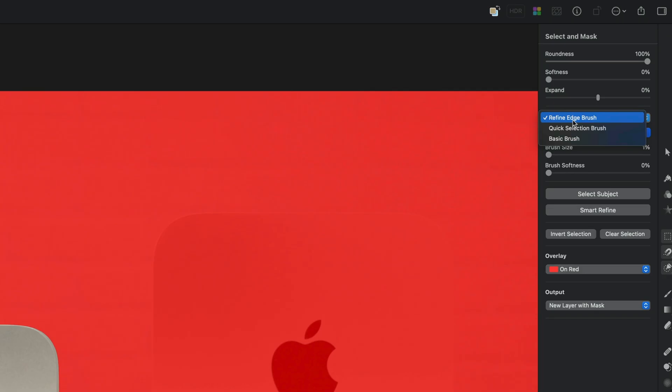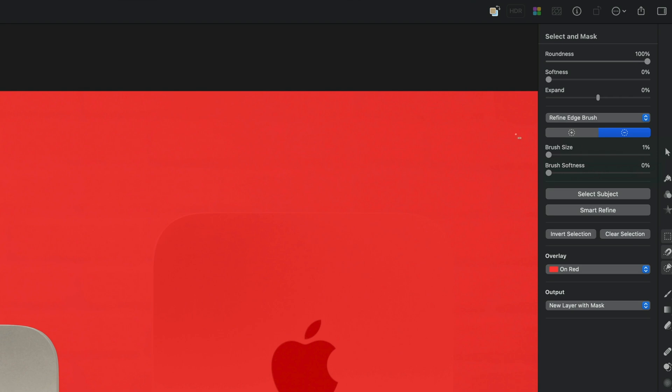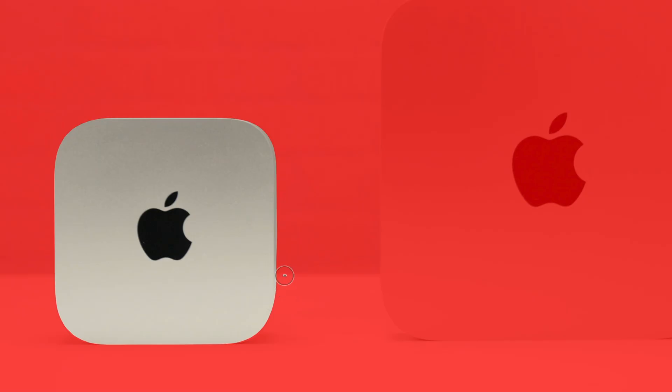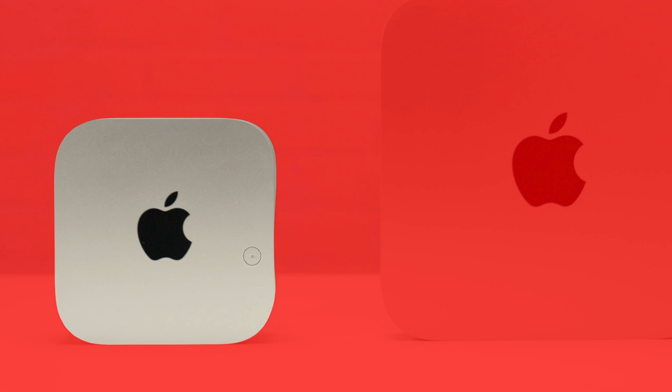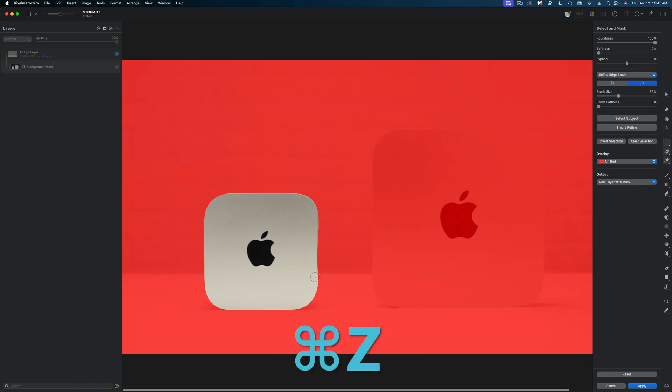I'm going to start with the refine edge brush and I'm going to make sure I'm on the subtraction option because I want to subtract from my selection here. Let me increase the brush size and show you what the refine brush does. I can just draw over where I feel like the object is getting a little wide and it's going to attempt to refine the shape for me. I find the refine brush tool is a little hit or miss. See I was kind of making the shape of my device a little wonky. I'm going to undo all that.